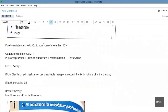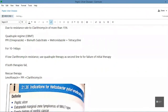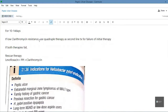If there is clarithromycin resistance of more than 15% in a certain area, we use the quadruple regimen: PPI plus bismuth subcitrate plus metronidazole plus tetracycline, given for 10 to 14 days. Even if clarithromycin resistance is low, we use quadruple therapy as the second-line option for failure of initial therapy. If both therapies fail, we go for rescue therapy: levofloxacin plus PPI plus clarithromycin.